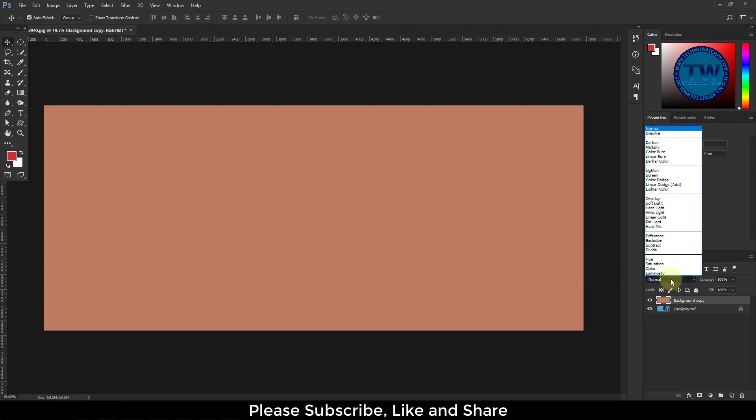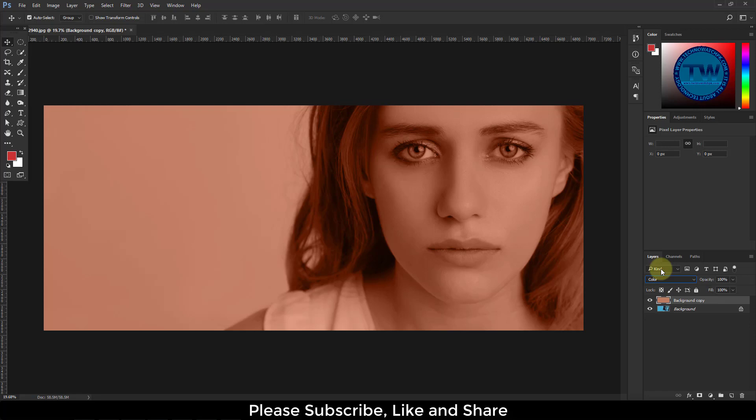Choose blending mode Color, and decrease the opacity until it removes the cast.